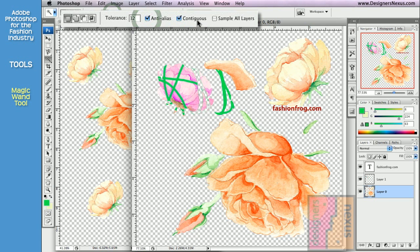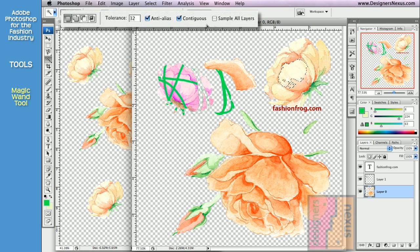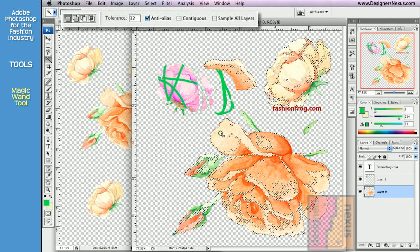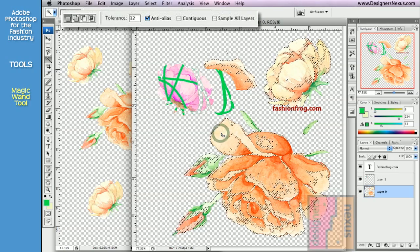Contiguous is a very powerful option. It allows you to select a color only in the neighboring area. Or if left unchecked, it will select a similar color through the entire layer.